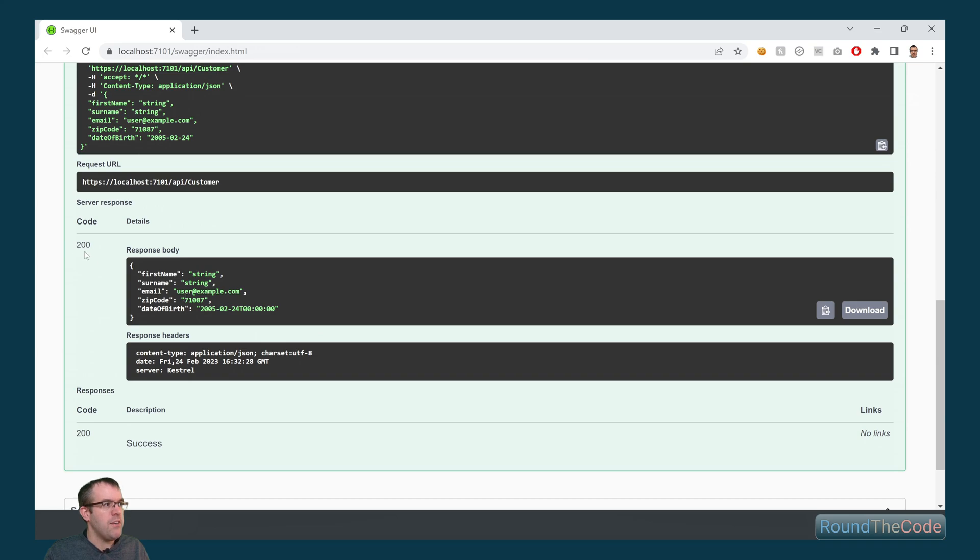And if we execute that, we're now returning a 200 response. It's passed the validation.